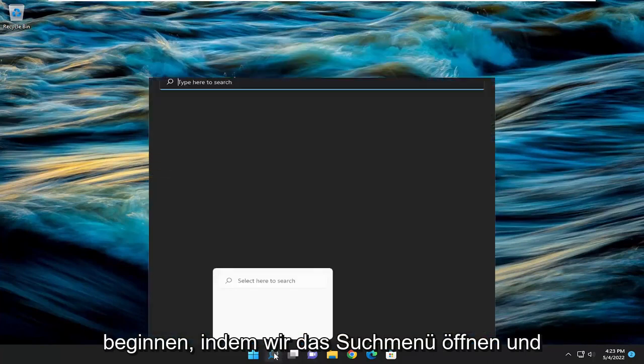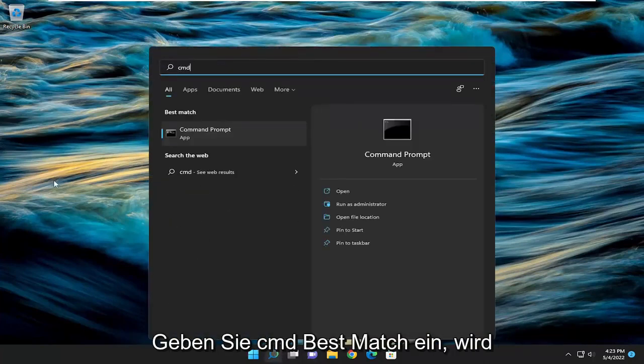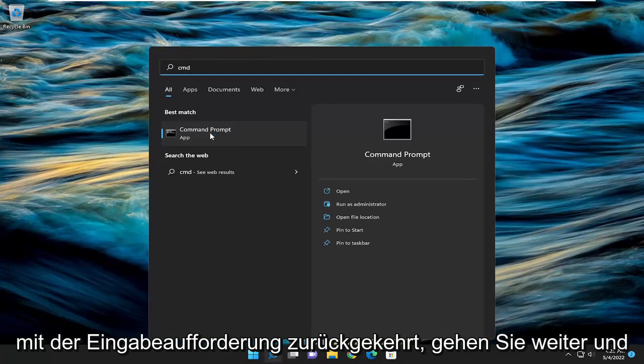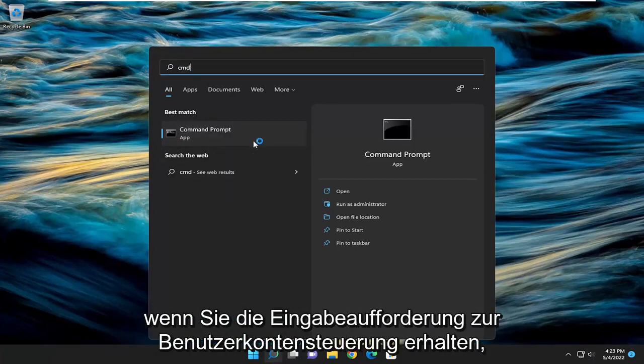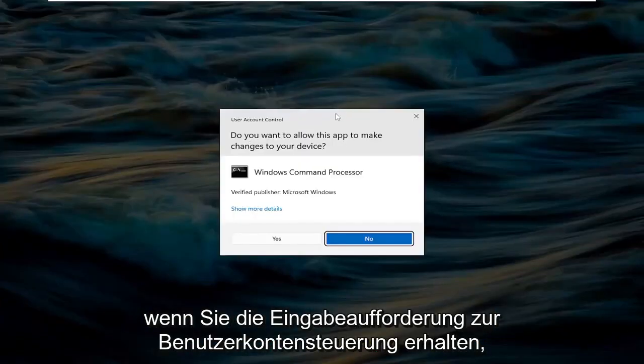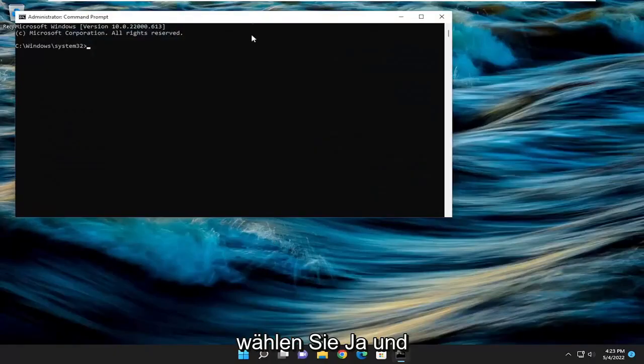So we're going to start off by opening up the search menu and type in CMD. Best match should come back with command prompt. Go ahead and right-click on that and select run as administrator. If you receive a user account control prompt, select yes.